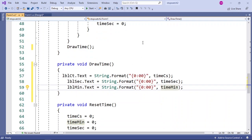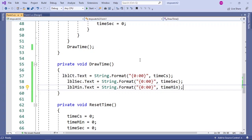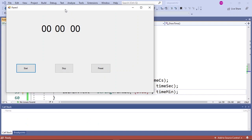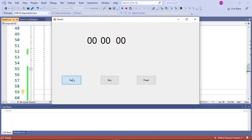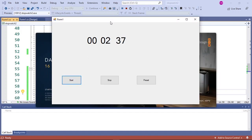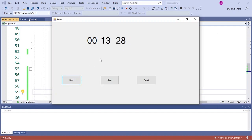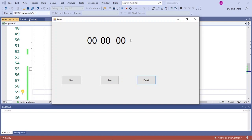Now we have completed our code for the stopwatch, so let's see if it works. Press Start and this will be our stopwatch application — when we click start our timer will start automatically. When we press the stop button the stopwatch will stop, and if you need to reset it just press the reset button. That's it for the video — I hope you enjoyed it, make sure you like and subscribe, and I'll see you in my next video.